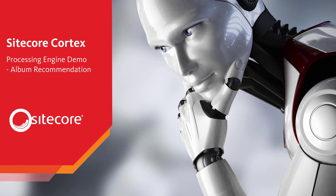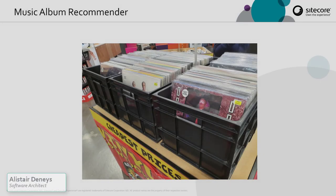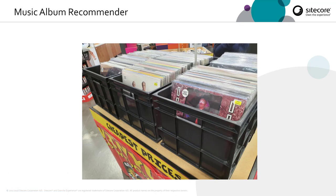Welcome to this episode in our Sitecore Cortex series. In this video, Alistair Denys is going to show an example of using the Cortex processing engine for recommendations. For this demo, we're going to pretend that we have a bricks and mortar music store in which we sell vinyl records. We're going to import the sales from our POS system into XConnect, and then we're going to use the Cortex processing engine to run a recommendation task over previous purchases to recommend future purchases the contact might like to make.